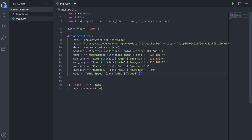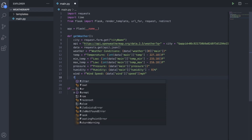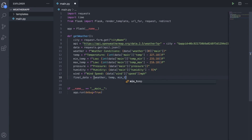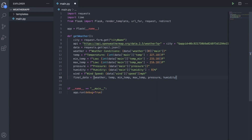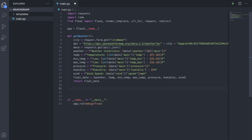We'll just add mph after wind speed, so that's the wind speed in miles per hour. Also we'll add a percent sign behind humidity, because that's what weather apps usually do. Then we'll make a variable called final_data, and that would just be an array of all our variables, and we're going to return that — return final_data — so that we can use it when we render the website.